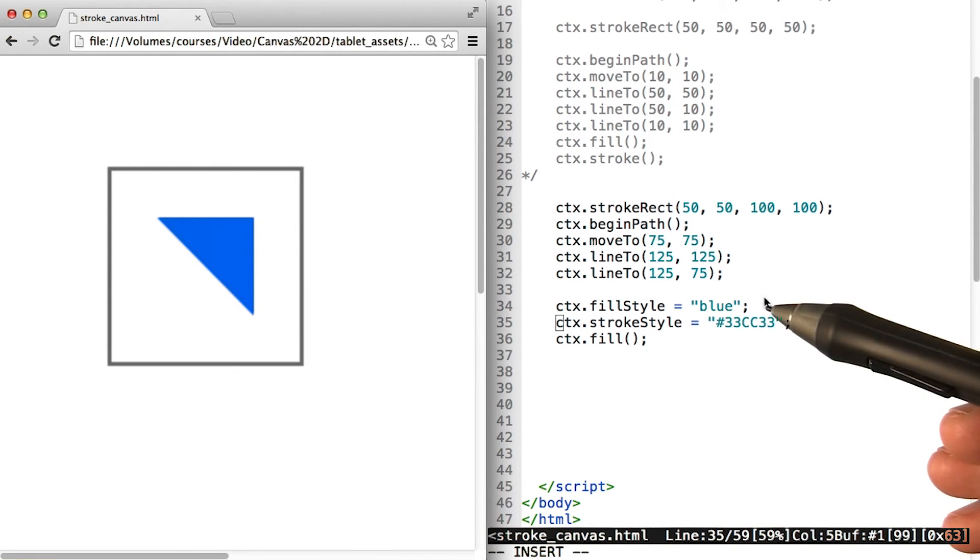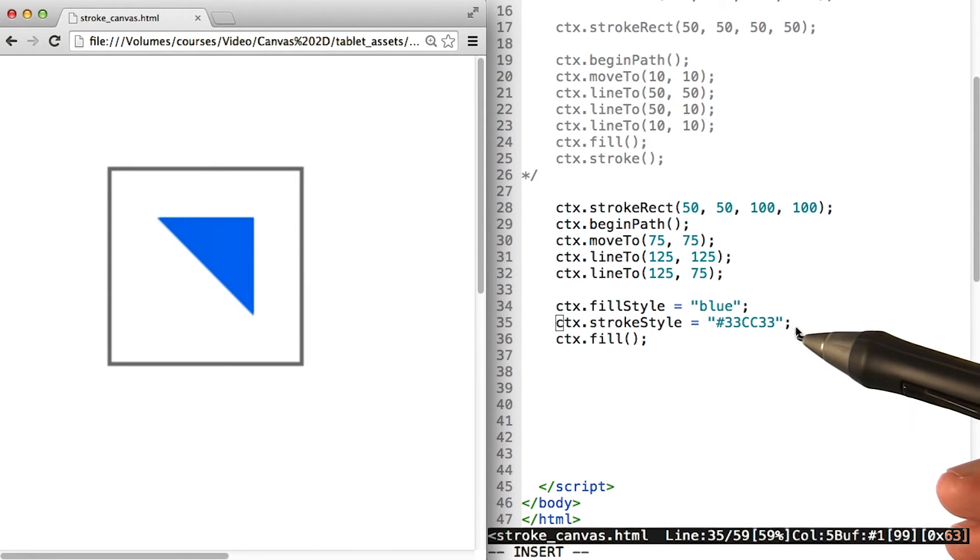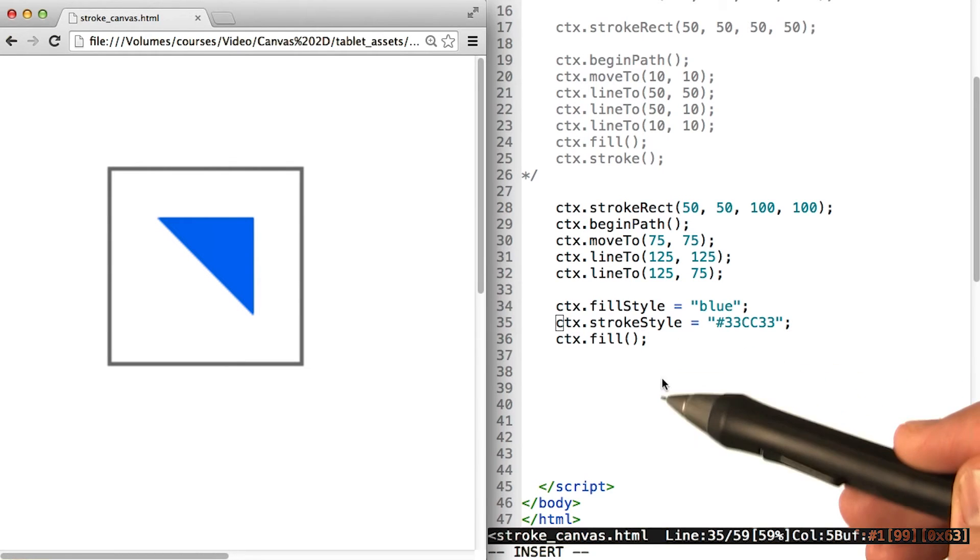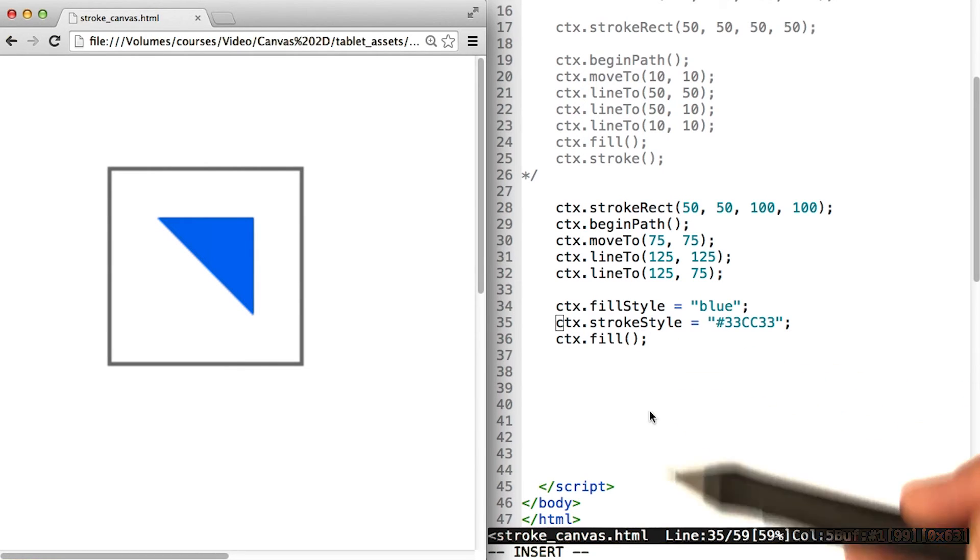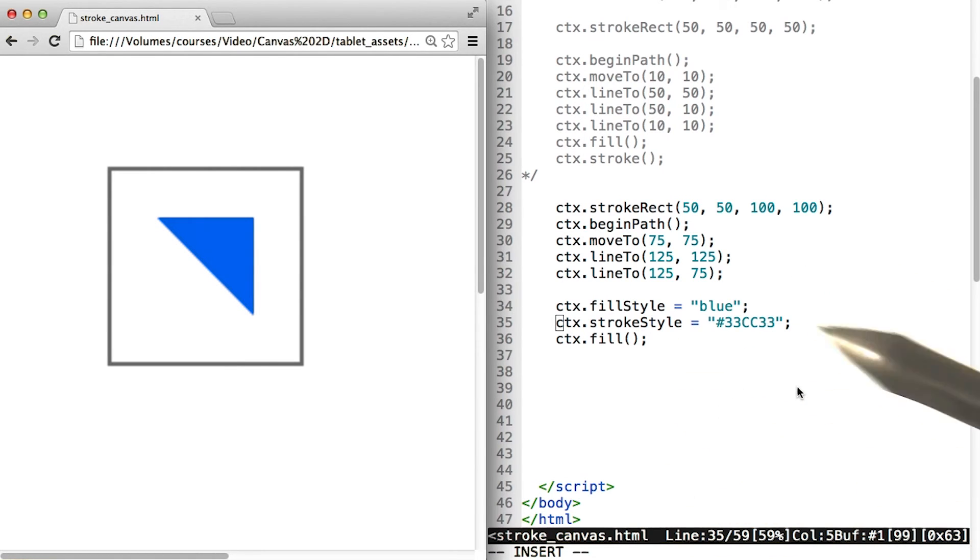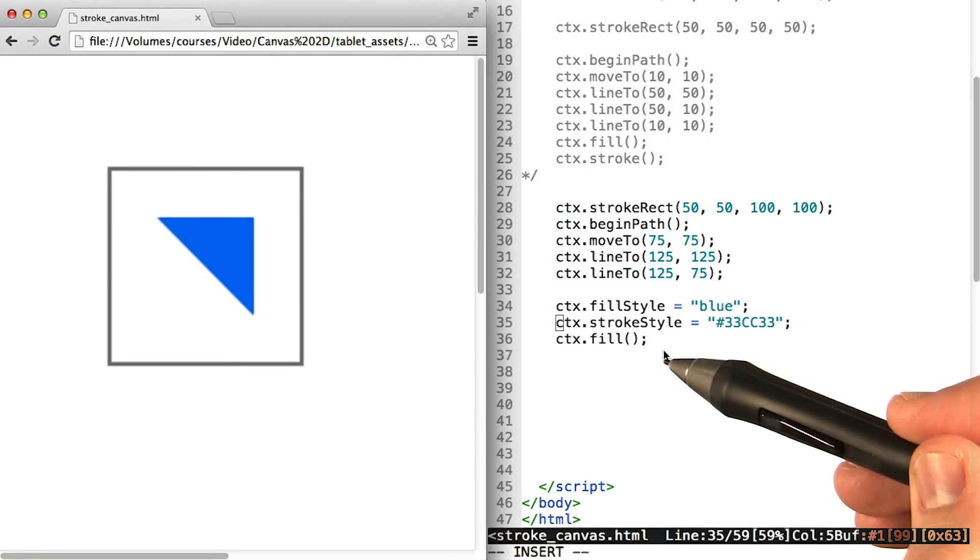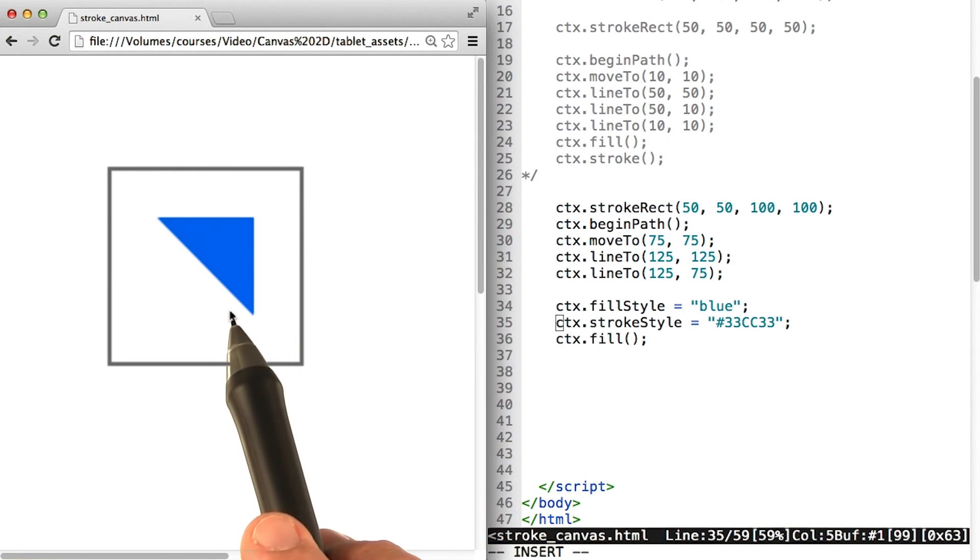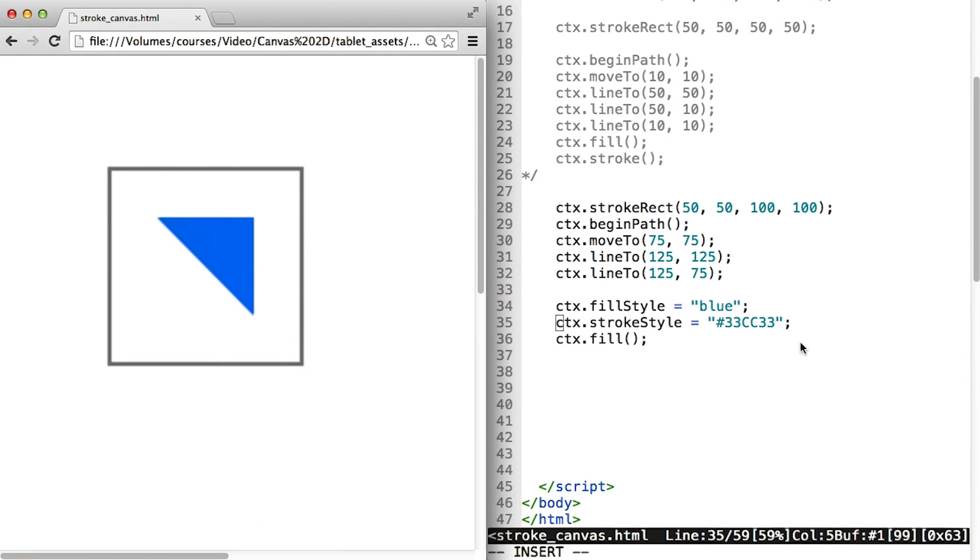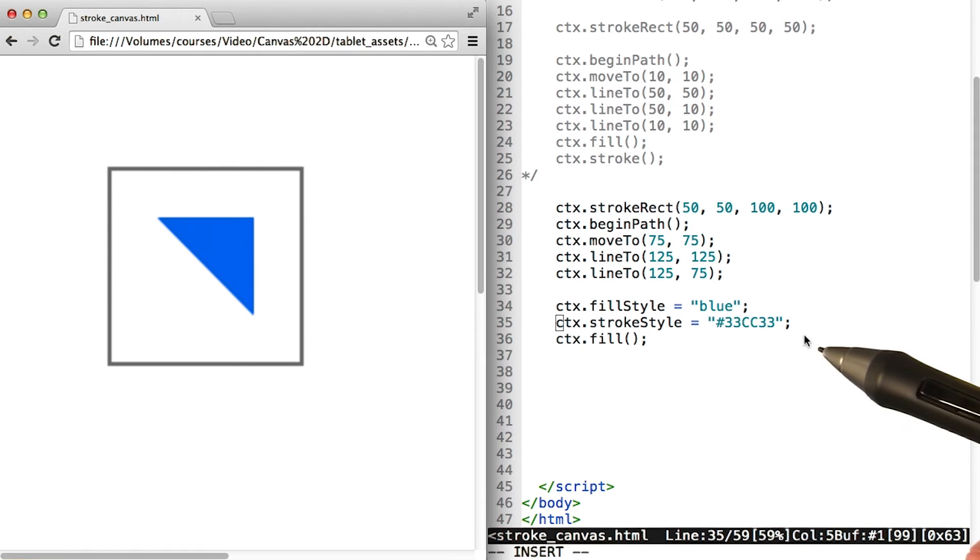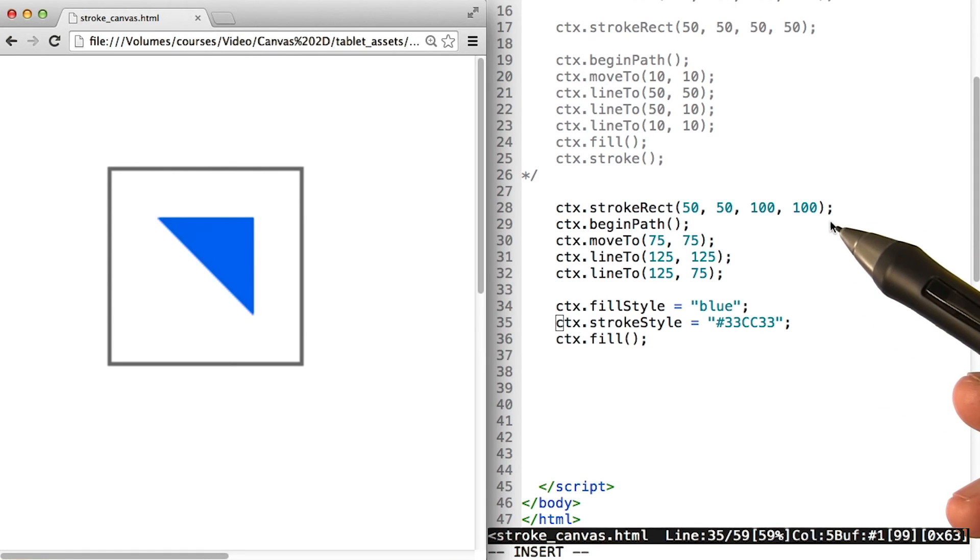And that's because fillStyle and strokeStyle only apply to the fills and strokes that come after them inside your script. So in this case, because we're calling fill after we set fillStyle, we have a nice blue triangle. But because we drew our strokeRect well before we set the strokeStyle, it didn't get affected.